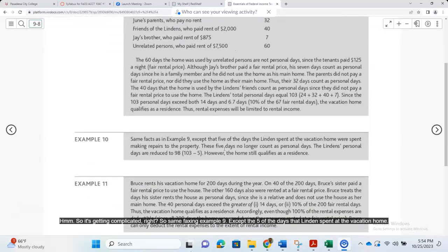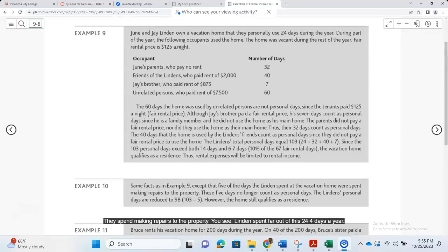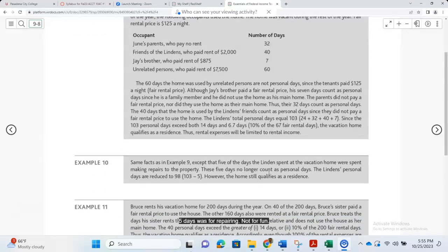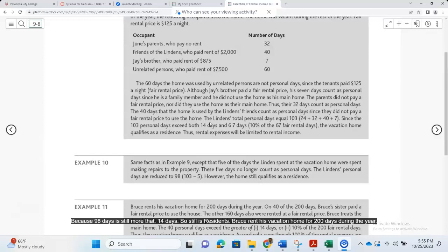In the same example, suppose 5 of the 24 days Lyndon spent at the vacation home were for making repairs to the property. Those 5 days no longer count as personal days. Lyndon's personal days are reduced from 103 to 98. However, the home still qualifies as a residence because 98 days is still more than 14 days, so it is still a residence.